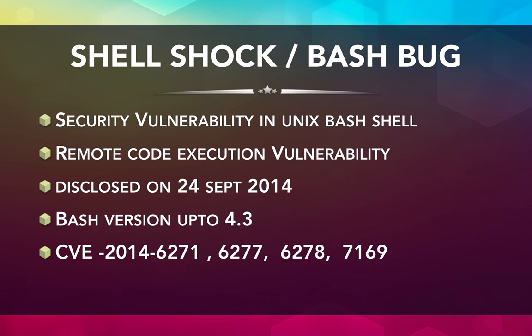Now, this particular vulnerability is a remote code execution vulnerability, that means that an attacker can remotely exploit this vulnerability and gain control of the entire computer. This was disclosed on 24th of September 2014. This vulnerability exists for all the versions up to bash version 4.3. The CVE ID which was given for this vulnerability initially was 6271, and major Linux operating system manufacturers like Red Hat Linux immediately released their patches. But the patch was not complete and didn't fix the problem properly. For that reason, more vulnerabilities were later discovered and given the CVE IDs 6277, 6278, and 7169.